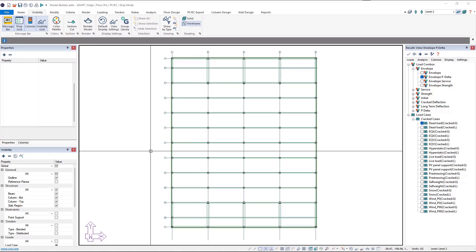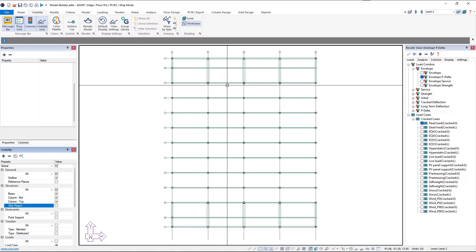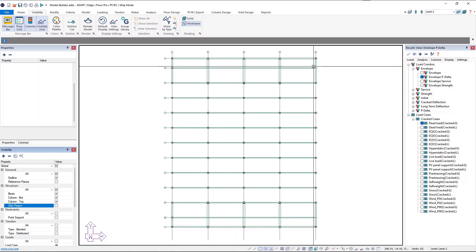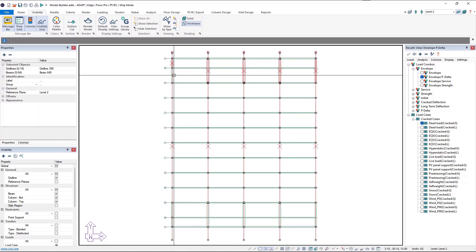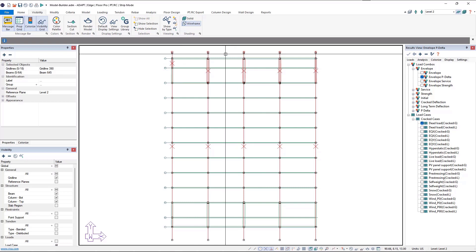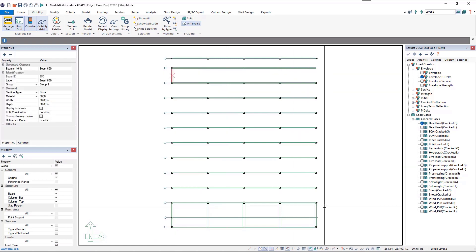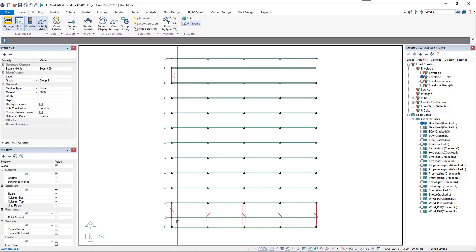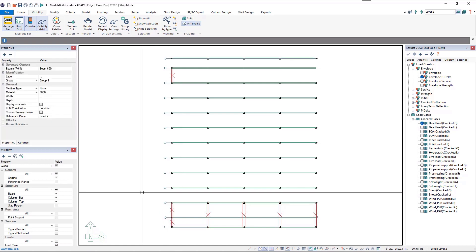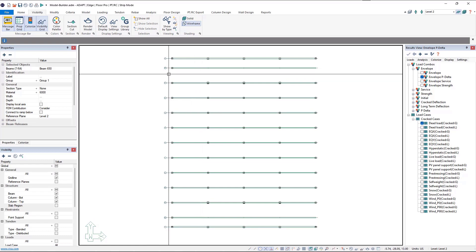The first thing I'm going to do is turn off my slab region because that'll be one of the last things I want to modify. Then I'm going to window select the vertical beams as well as the grid lines, right-click in white space, and say hide selection. After I've selected one I can hold Control on my keyboard and window select to add to that selection, and hide those vertical beams as well.